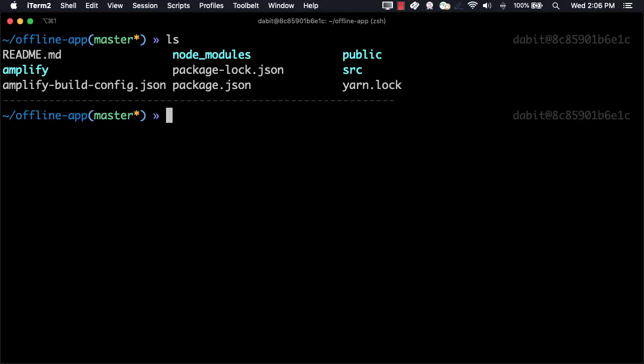Once the app has been created, you should now see an Amplify folder within the React app. Next, let's open the project in our text editor.